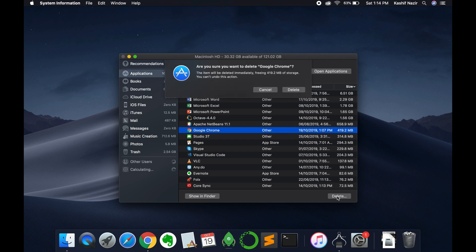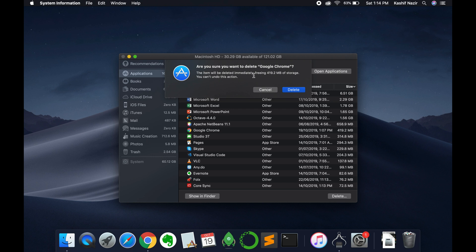It asks are you sure you want to delete or uninstall Google Chrome? The item will be deleted immediately, freeing up 419 MB of storage. You can't undo this action. So just go and click on delete, and this Google Chrome browser will be deleted from your Mac.